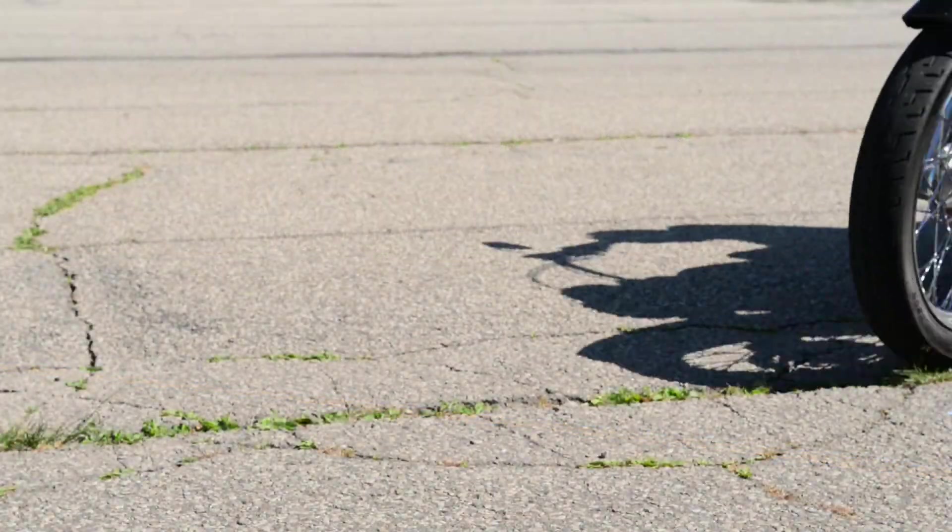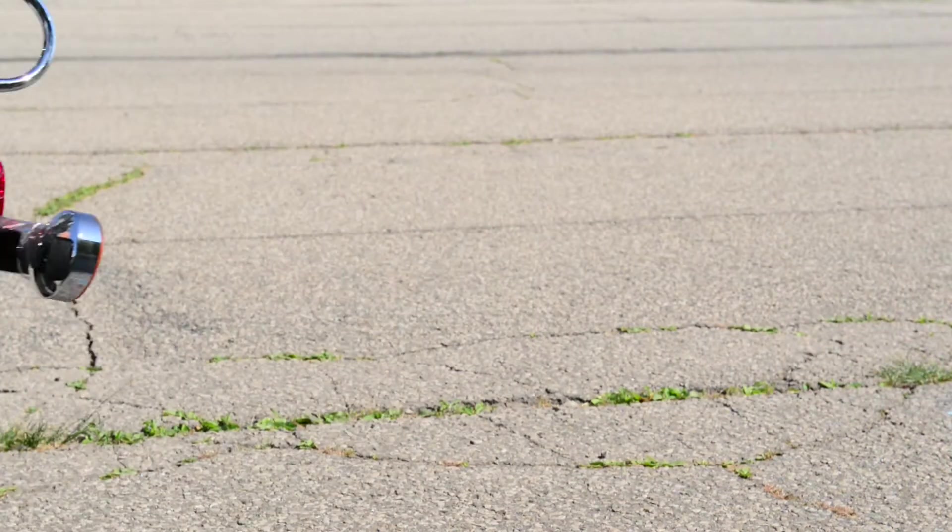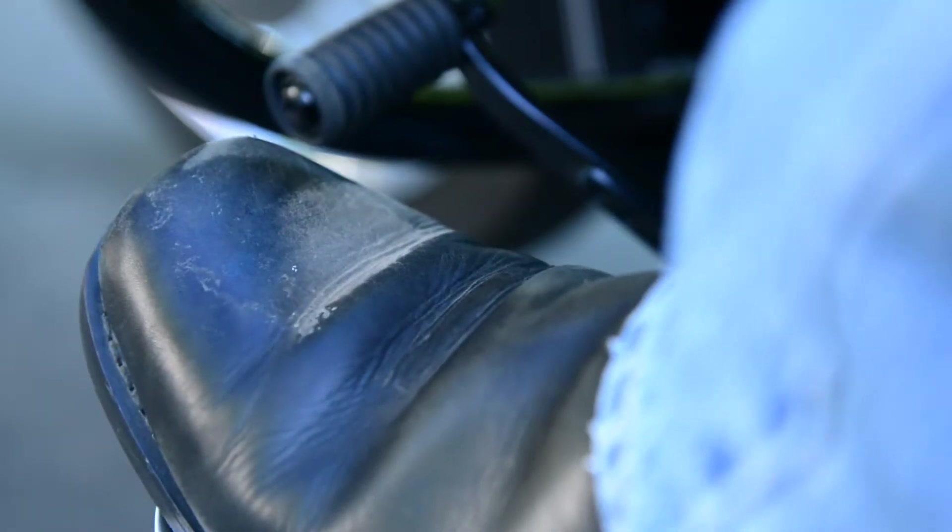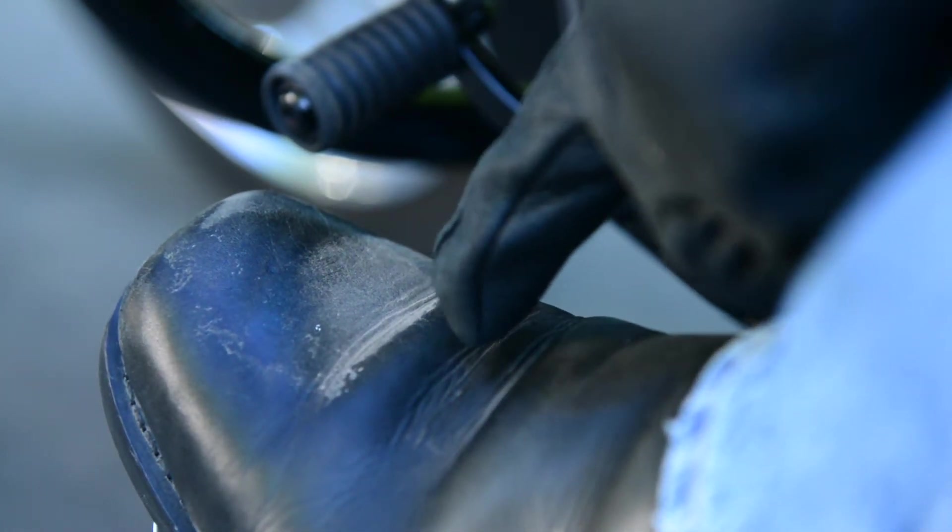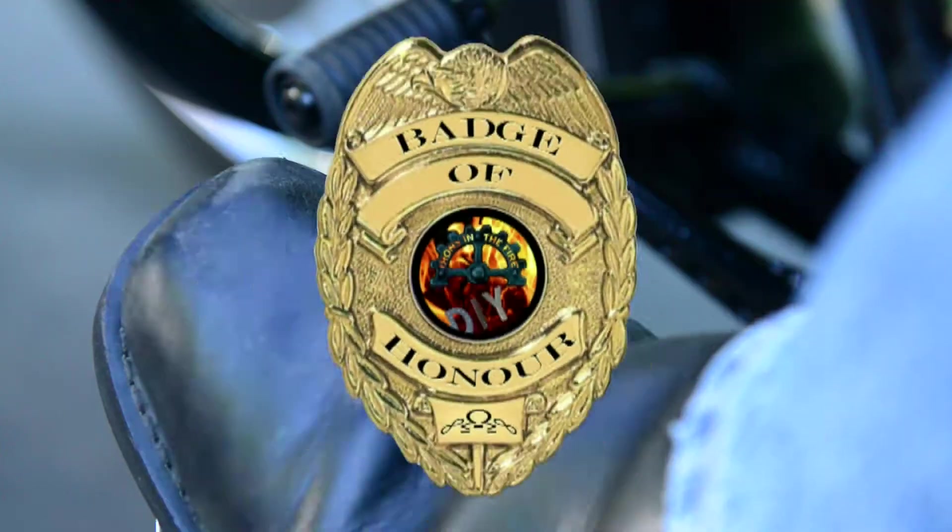A lot of riders find they prefer heel-toe shifting once they get used to it. It also saves your favorite riding boots from getting that shifter mark on the toe, although some riders consider that a badge of honor.